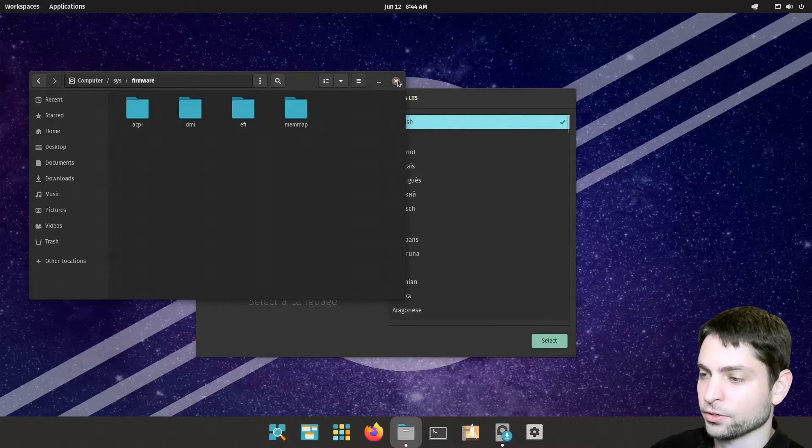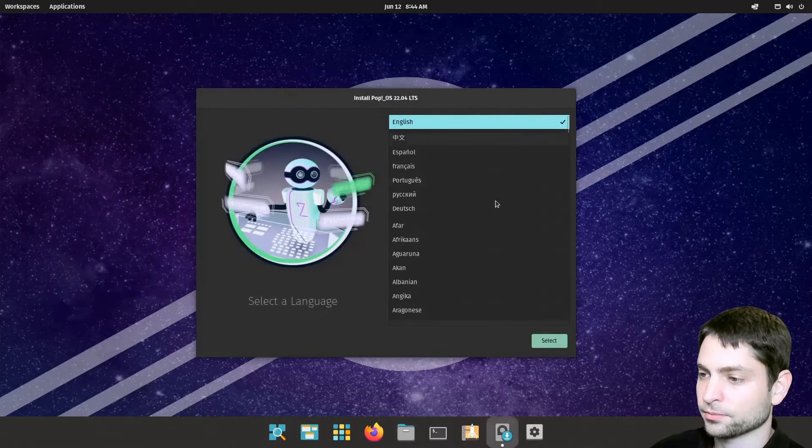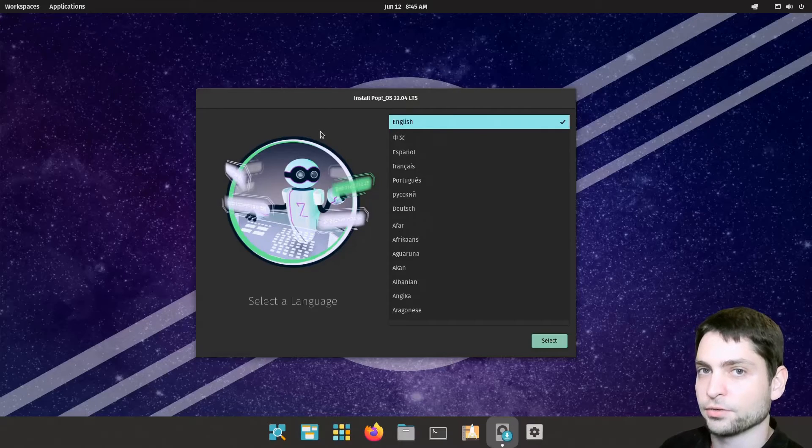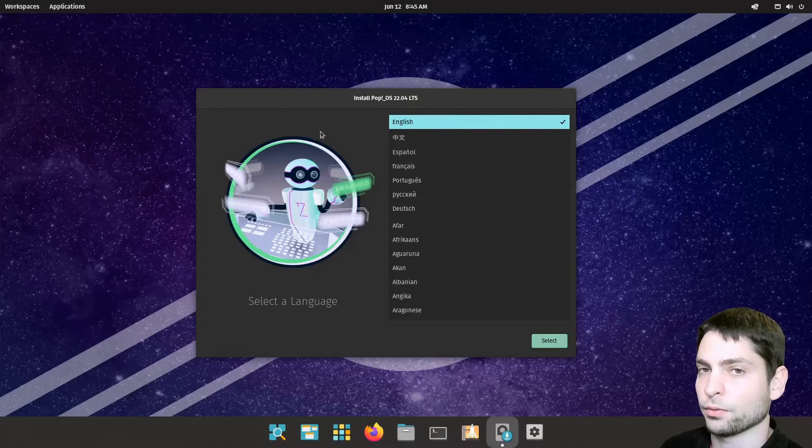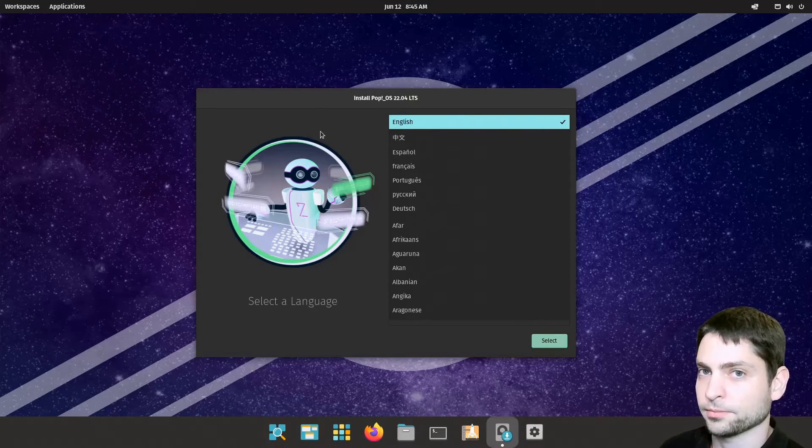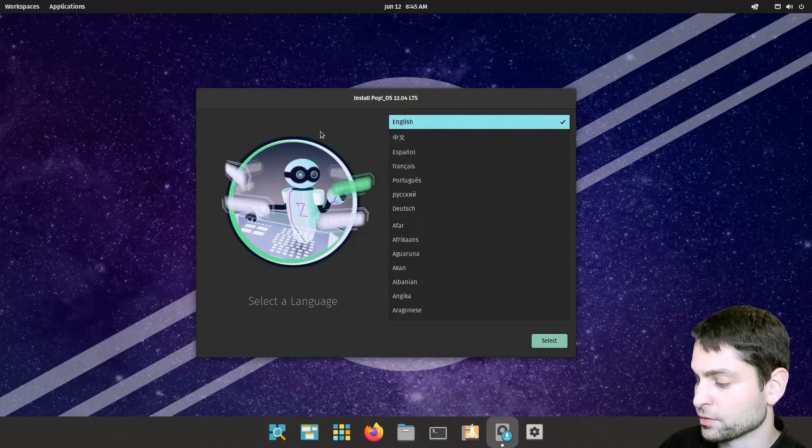Alright, we are good to go. Close. Now it's the right time to plug in the second USB drive where we will install the full Pop!_OS on. I will do it as well.